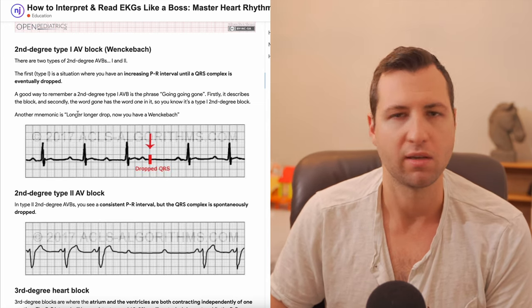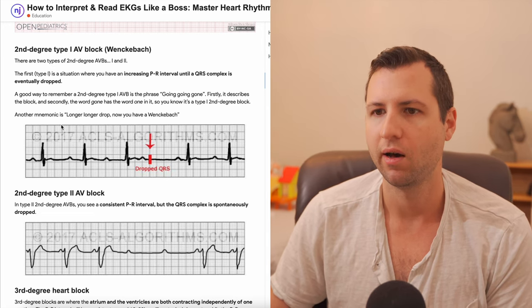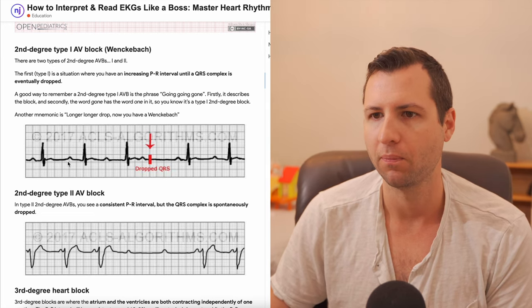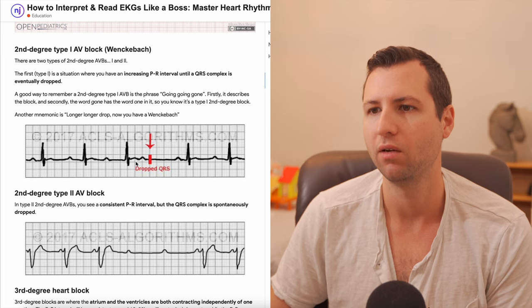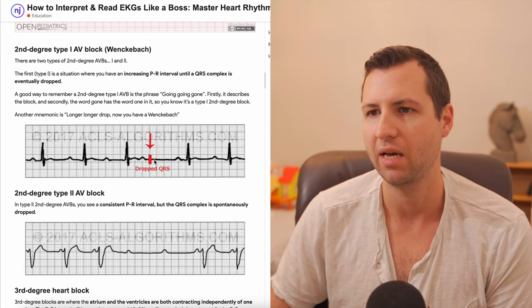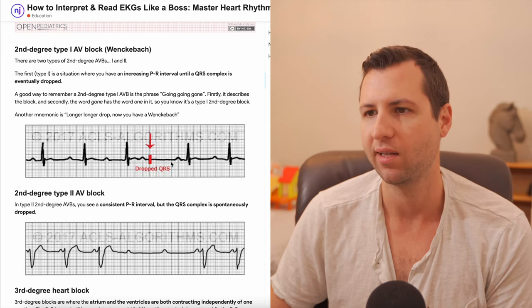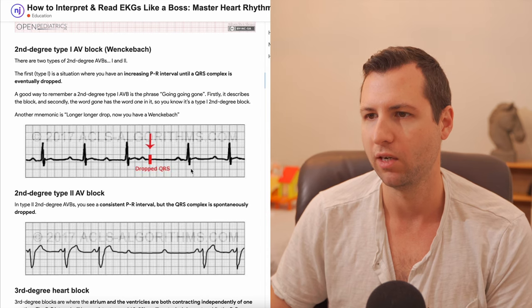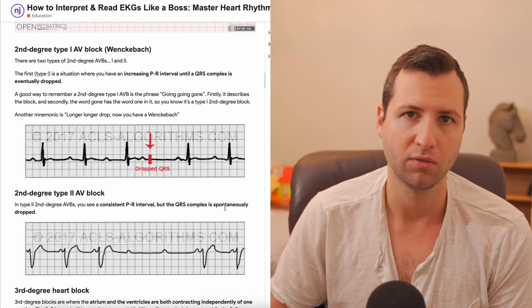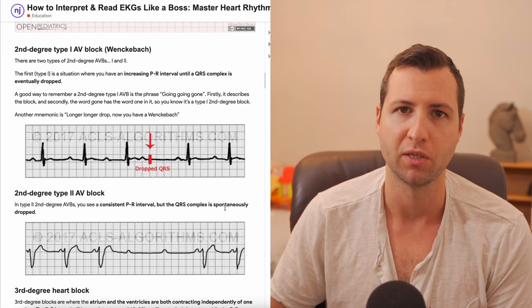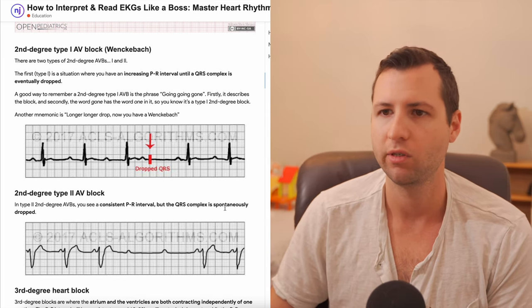If you look at this strip, you'll see a PR interval that looks like it's maybe close to two boxes. Over here it's even longer than two boxes, and this one right here doesn't even have a QRS that follows it. It resets again with another P wave, goes back to a QRS, and then the intervals start getting longer again. Look how short this first one is compared to this one — it's very obvious. The PR interval just gets longer and longer until eventually a QRS complex is dropped. That is a second degree type one.